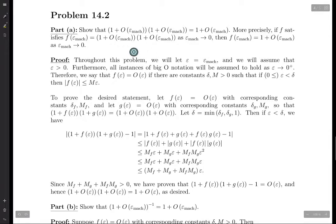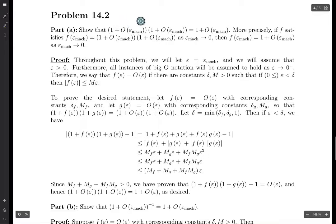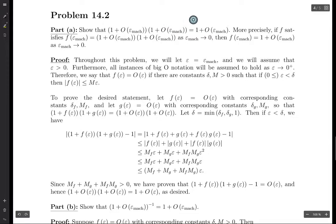We want to prove that the product of (1 plus some term which is big O of machine epsilon) times another term of the form (1 plus some term that is big O of machine epsilon) is equal to 1 plus big O of machine epsilon.